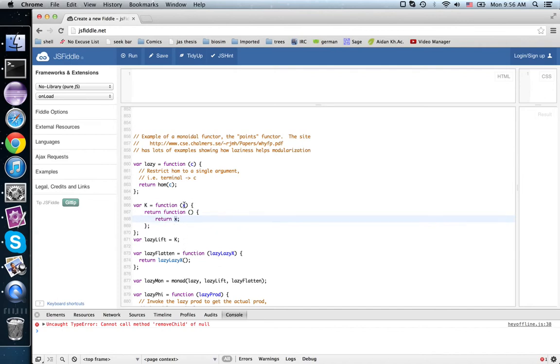So this computation has already happened, but we can wrap it up and make it look like something that's waiting to happen.